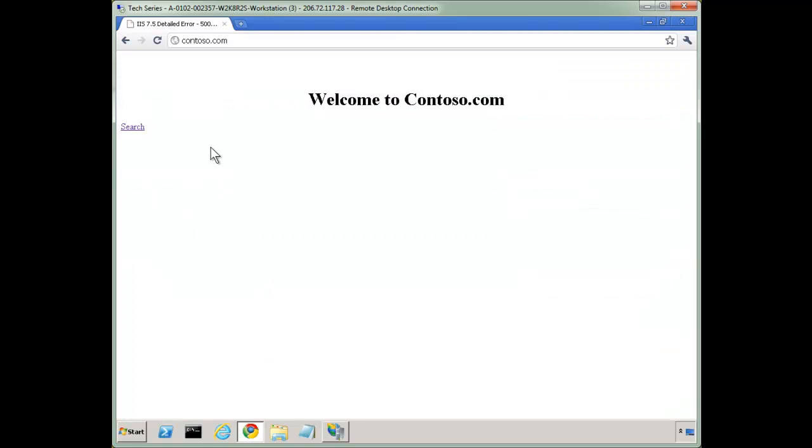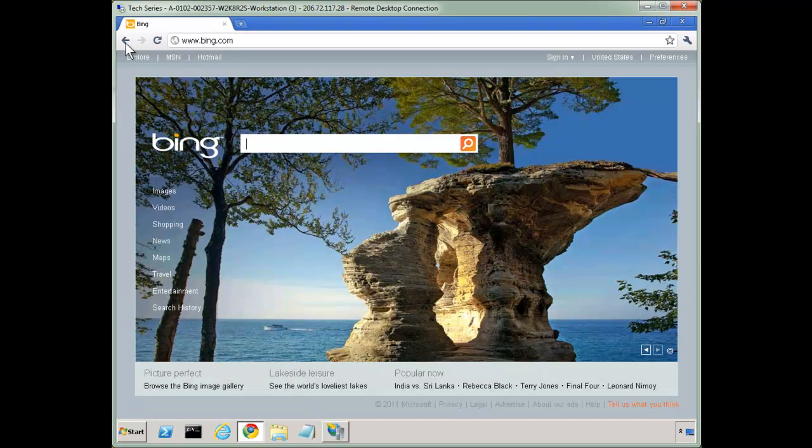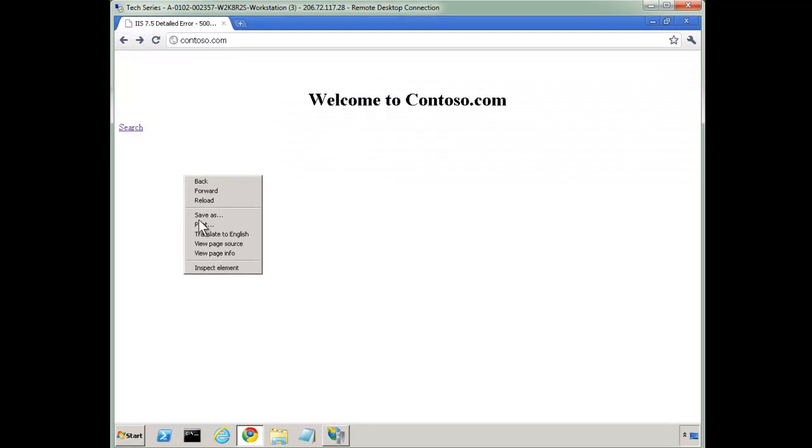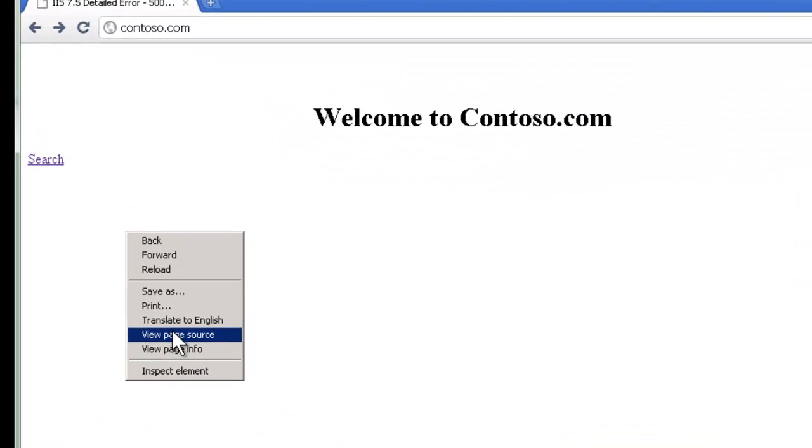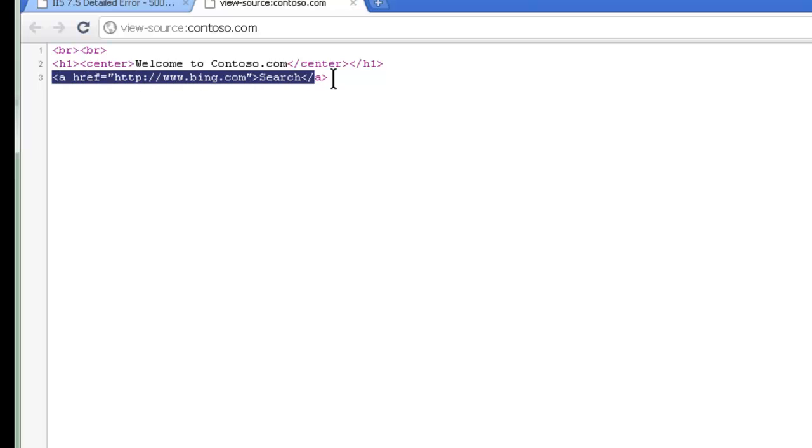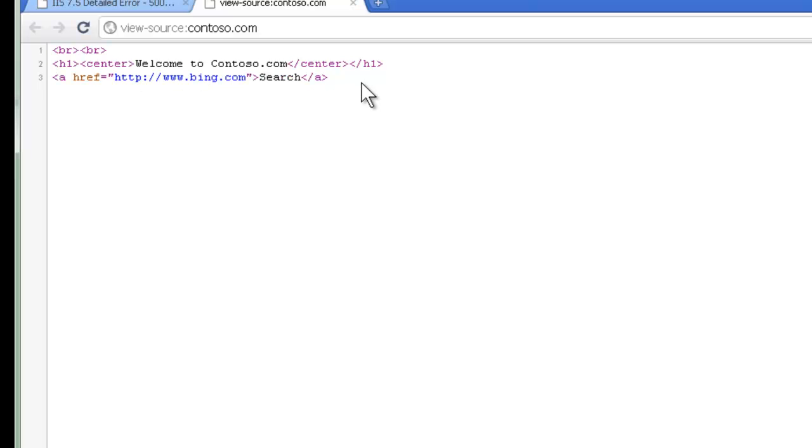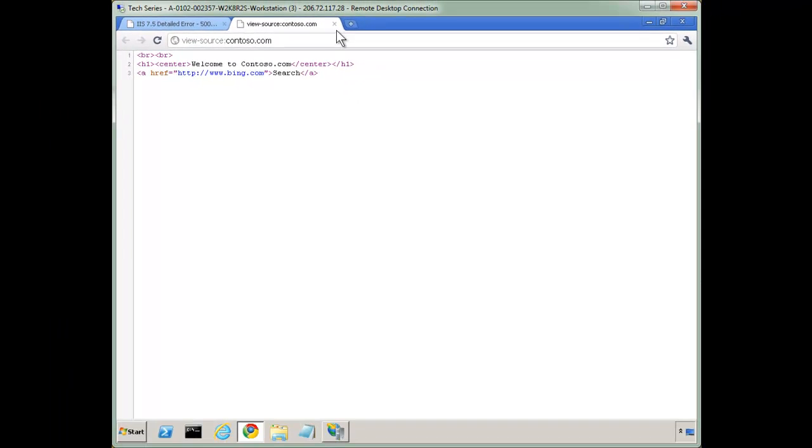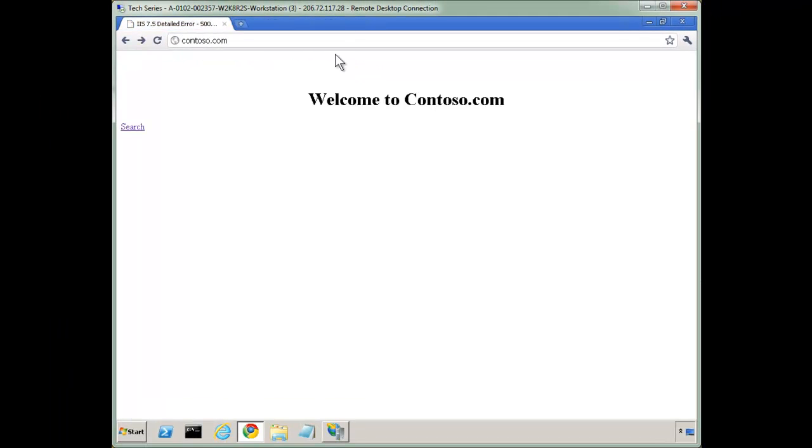And notice it works. Let's try it out. Click search, and there we go. It redirected us to Bing. If I view the page source, notice it really changed the content of the page in flight. So you can probably already start to think of many examples where you may want to do this. So that's the first type of outbound rule.